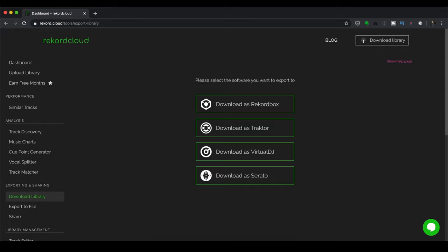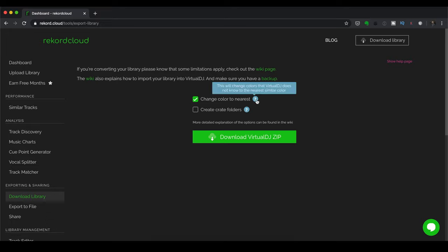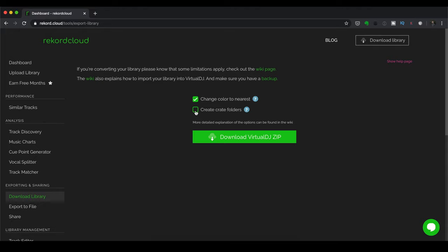So you've got options here, change color to the nearest, because the colors in Virtual DJ are different compared to the other apps. So when you have this tick, Record Cloud will approximate the colors found when you've added them under the hotkeys, which is cool. And you also can have create folders here. So if you're coming from Serato, for example, and you've got create folders, having this ticked will emulate that folder over in Virtual DJ. So once I'm happy with that, I can just click on Download Virtual DJ Zip.